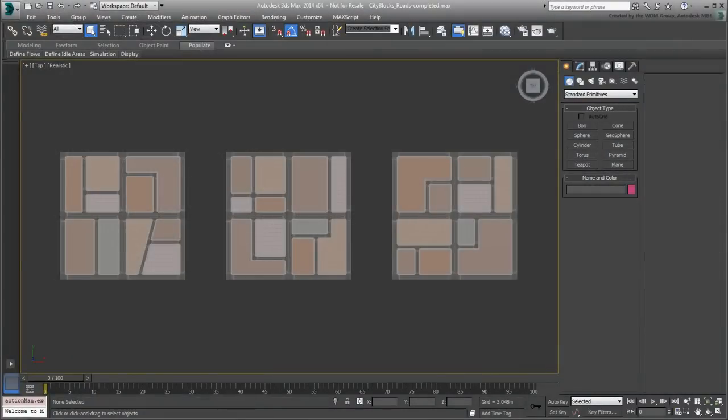Before you start working on your city blocks project, you first need to decide on some basic facts. You need to address the general scale of the project and the sizes of the individual city blocks.